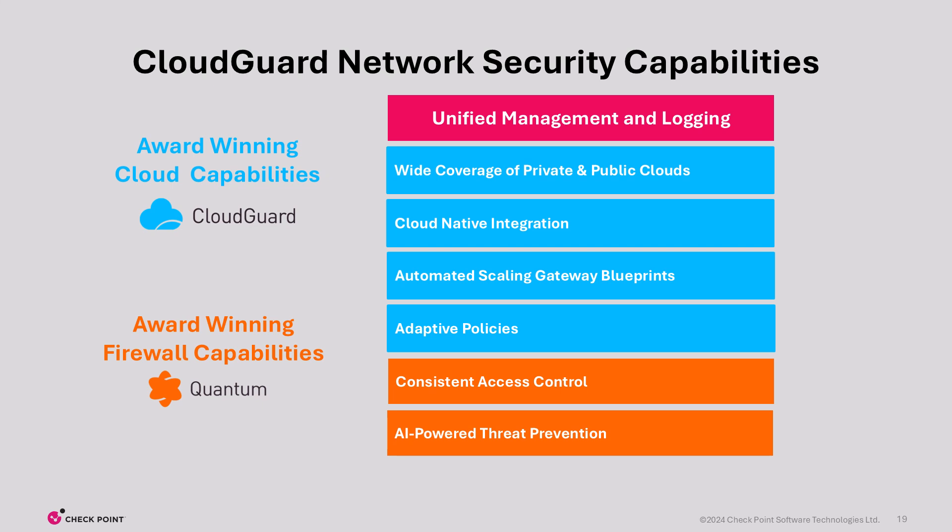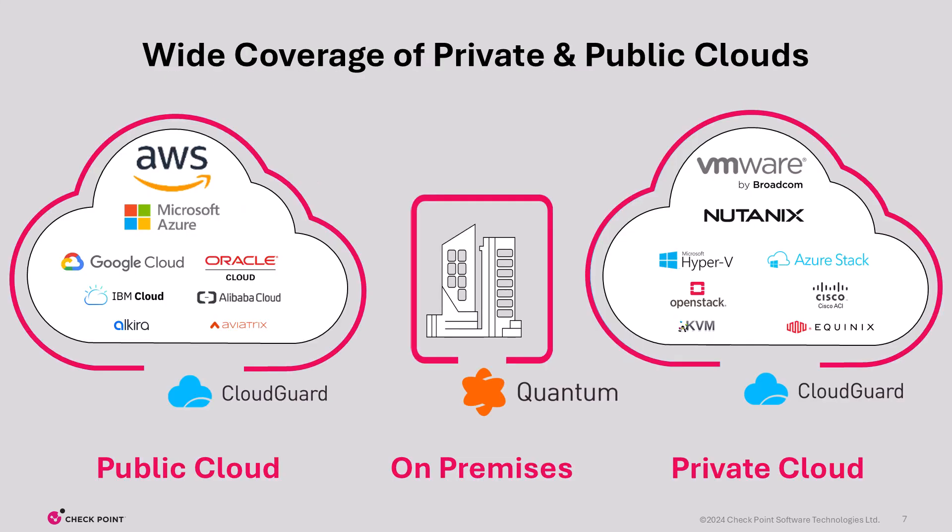CloudGuard Network Security also supports a wide range of cloud vendors, both public and private. As you can see, CloudGuard supports a wide range of public and private cloud vendors. That creates flexibility and choice for our customers. Besides choice and flexibility, the broad integrations mean CloudGuard customers can create and apply policies seamlessly across on-premise, private, and public clouds. It also means that we can scale, manage, log, and report across all these from one single platform.